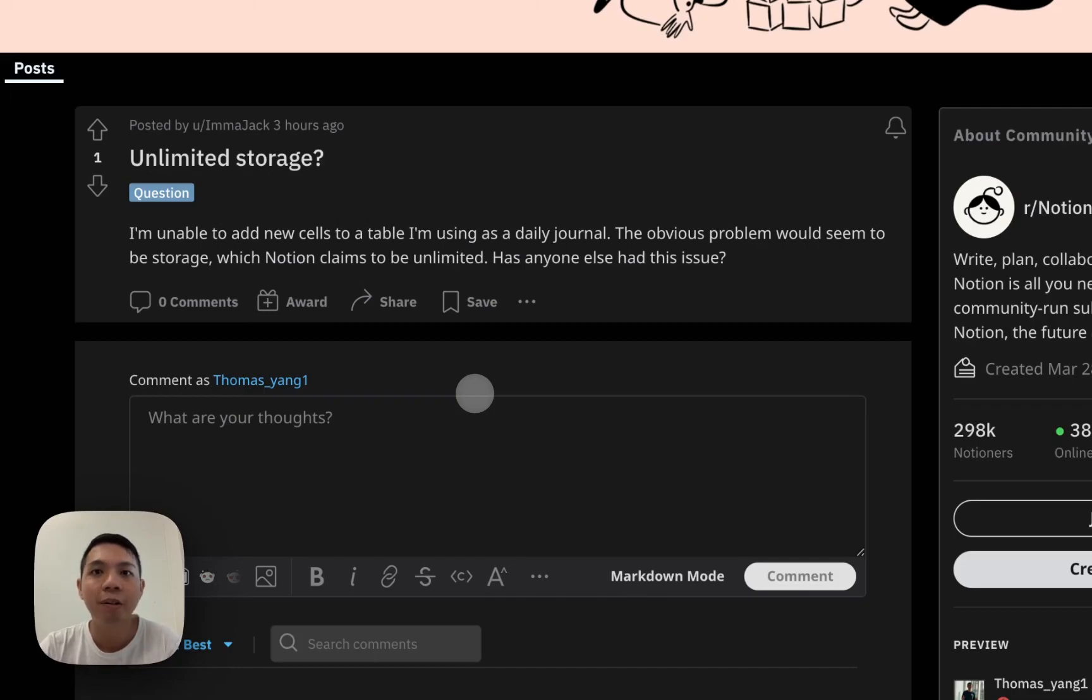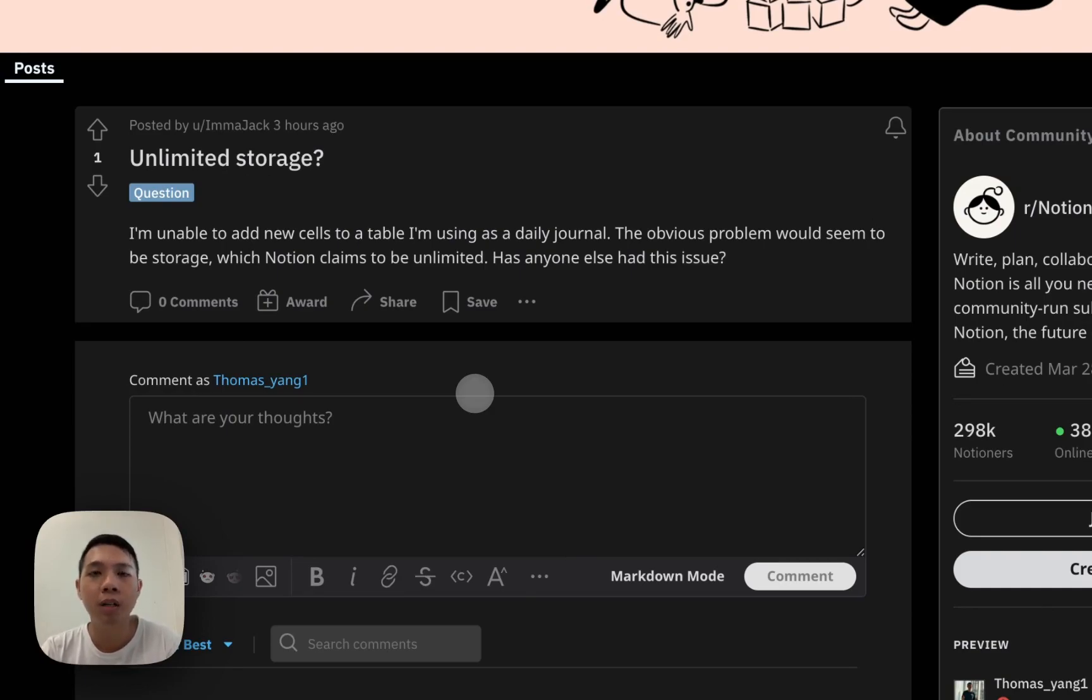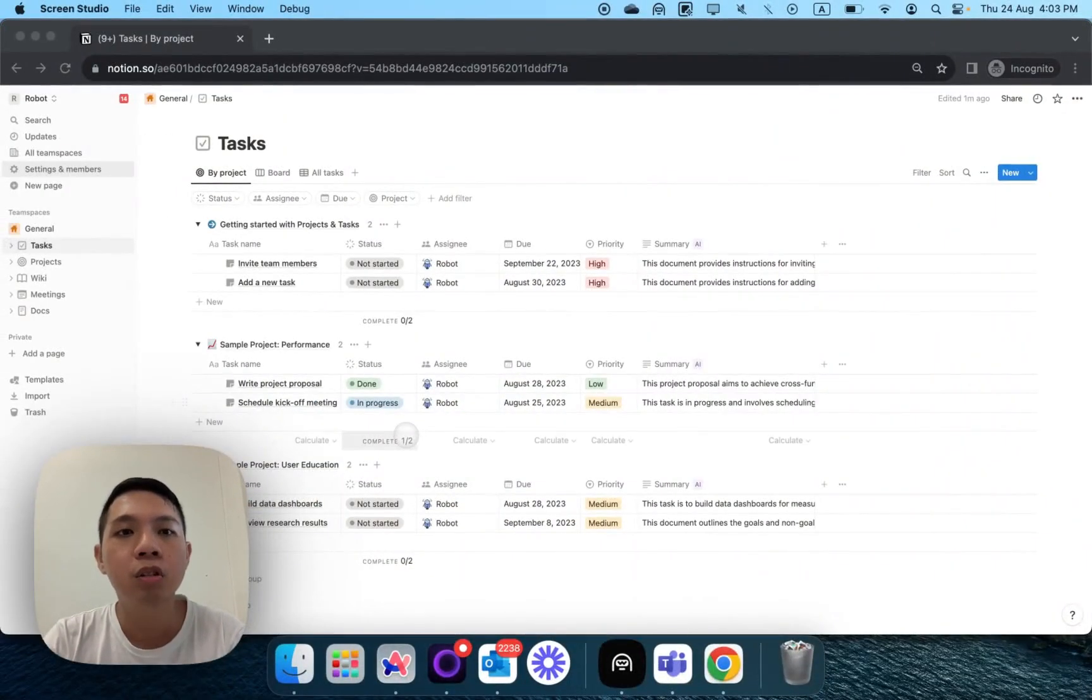Hi everyone. If you realize that Notion actually has unlimited storage, but then there are a lot of times you see online people complaining about not having enough storage. It's supposed to be unlimited, why is it limited? So this is actually why it happens.